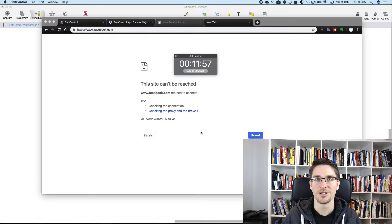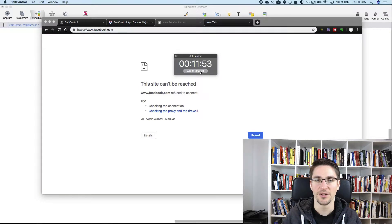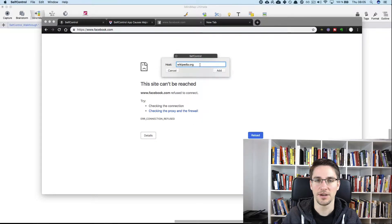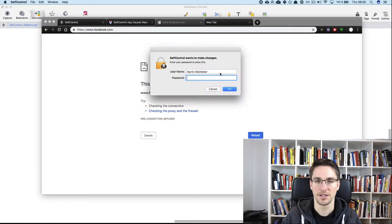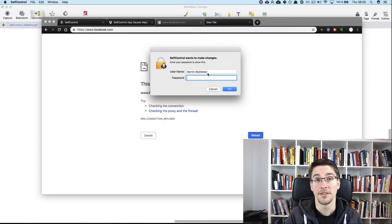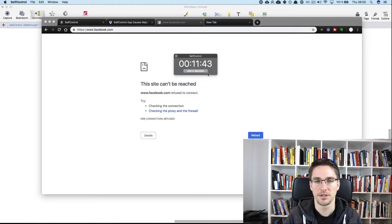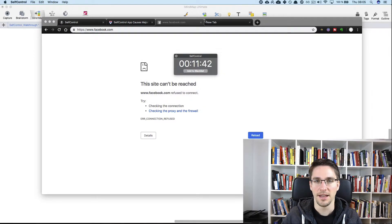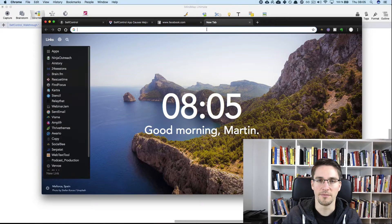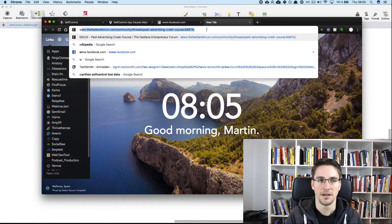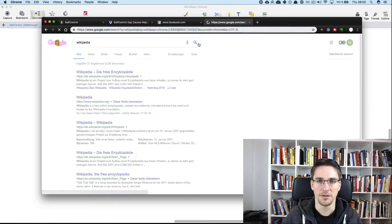While self-control is running, you can add other websites to your blacklist. For this, you just choose add to blacklist, for example, wikipedia.org, you just click add, then you need to enter your admin password again. And now you cannot even enter wikipedia.org.